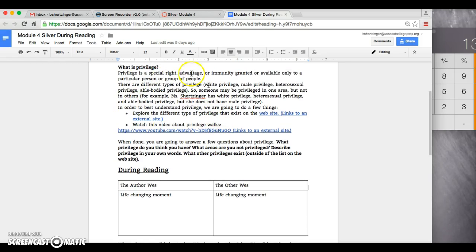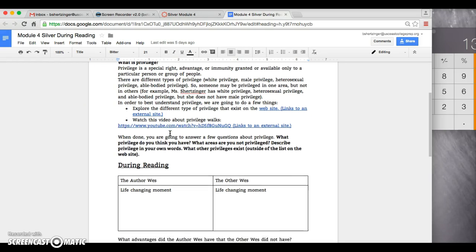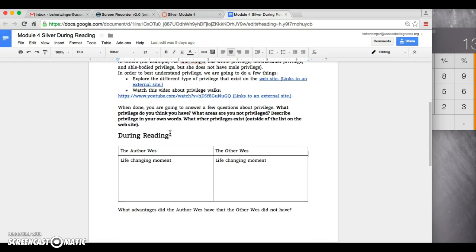If you did the Platinum from last one, you already understand all this stuff. If you have not, just take a few minutes to explore that before doing the during reading activity.